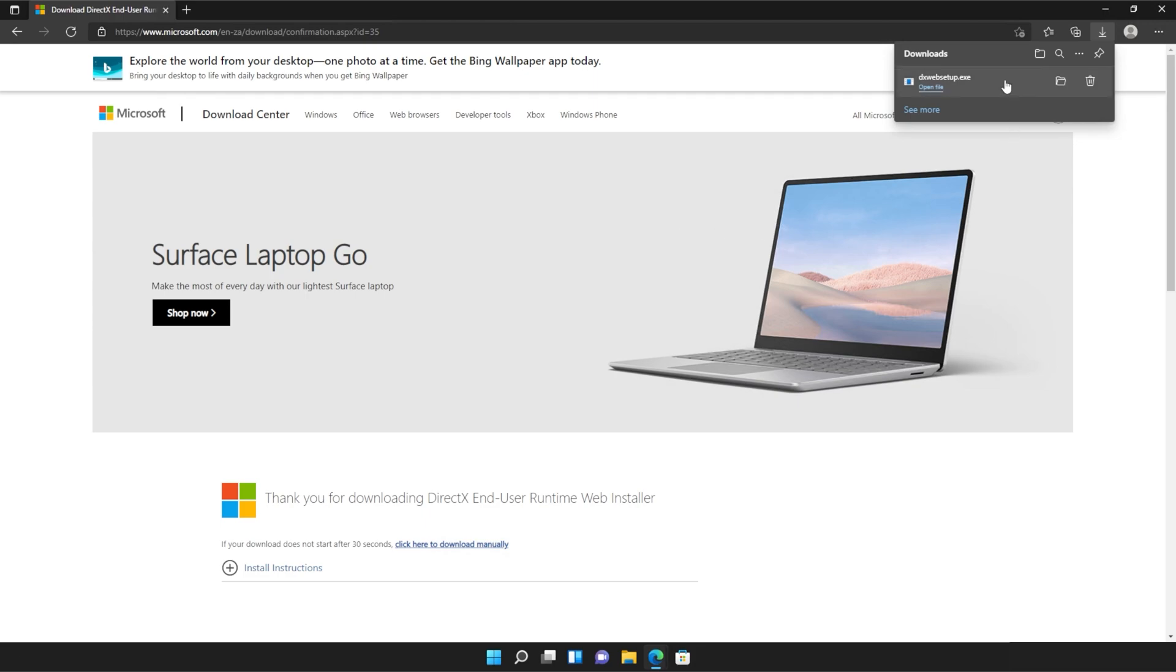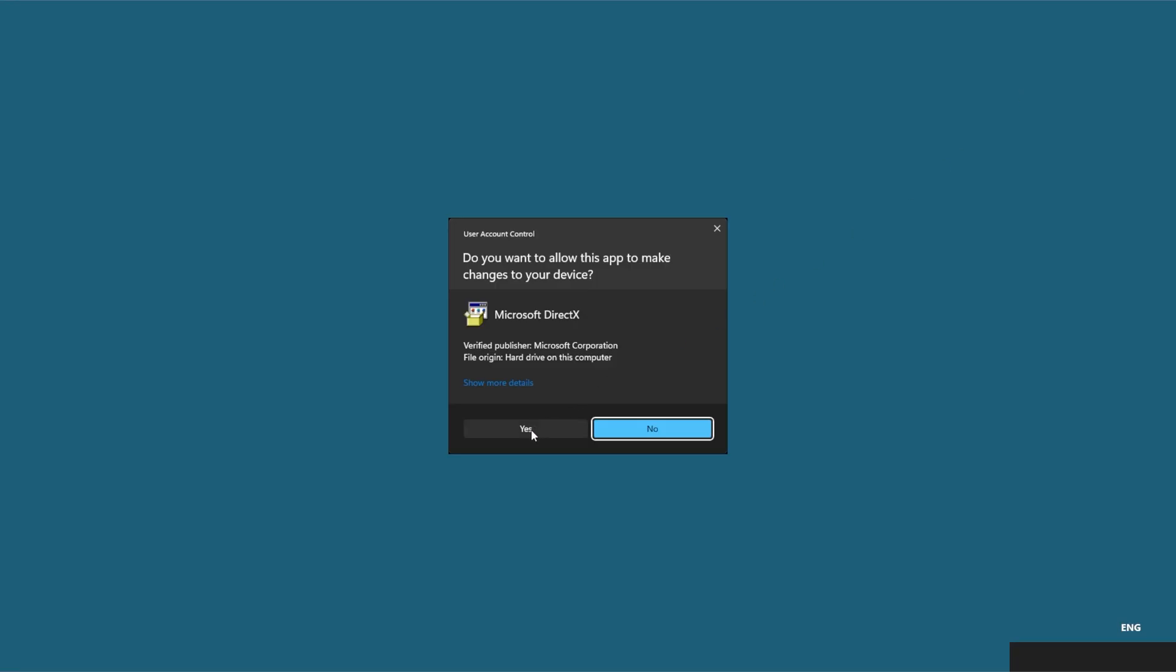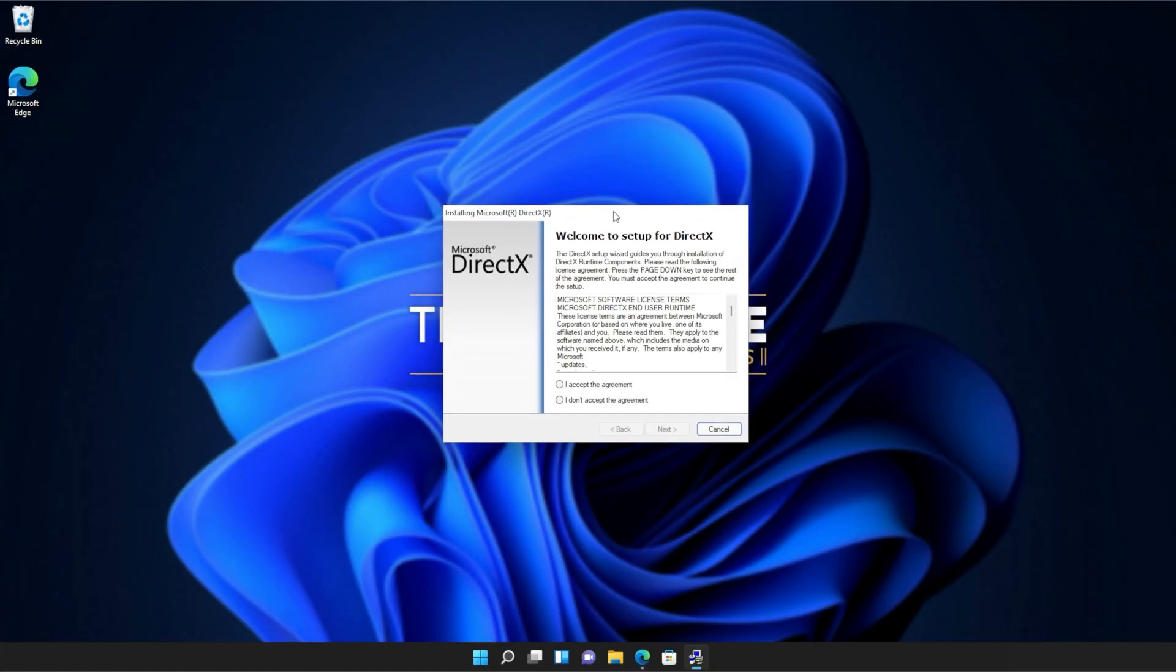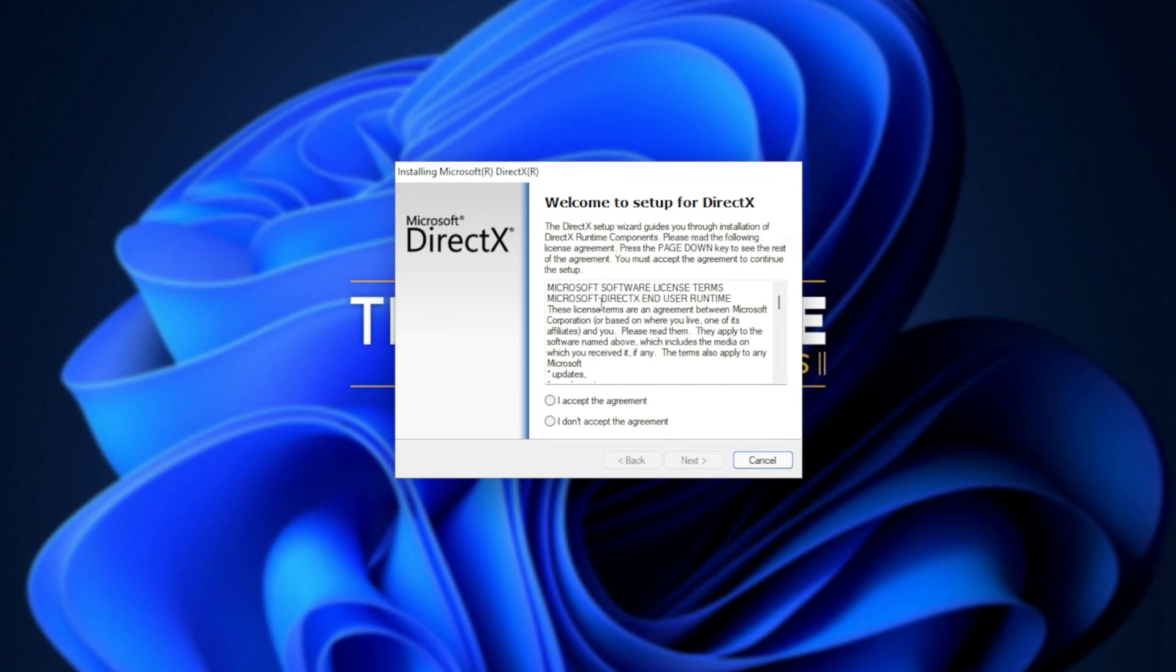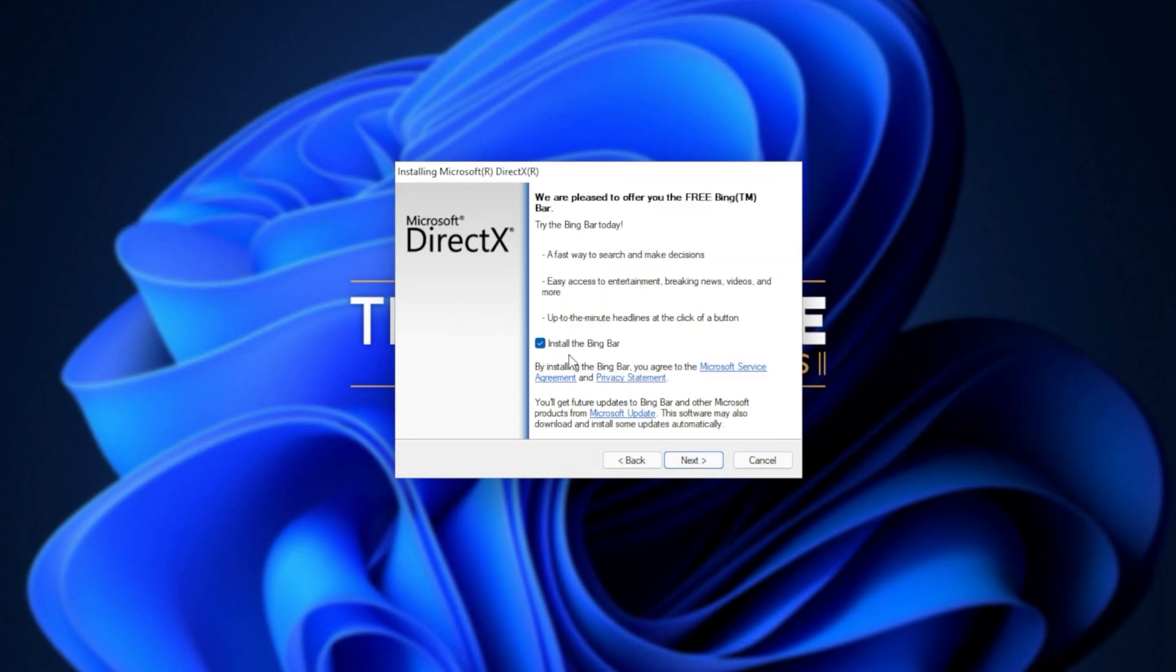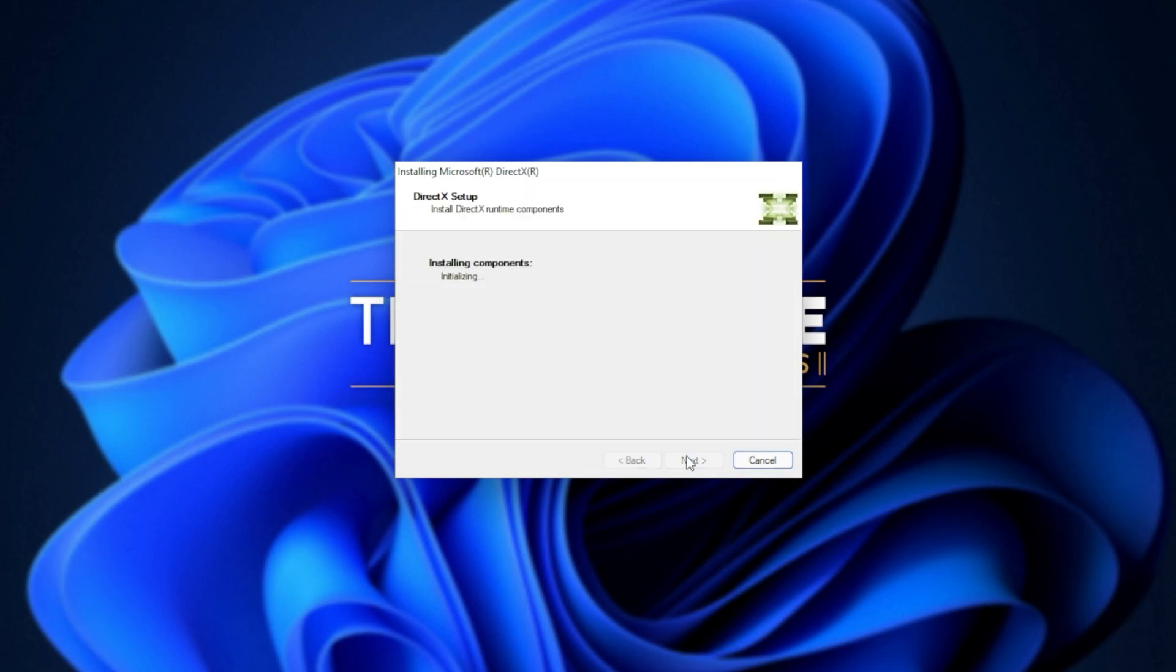Click it to open it up and then click yes when prompted for admin. In this new window that's popped up, click I accept. Next. Uncheck the Bing bar. Next. And then click next once again.